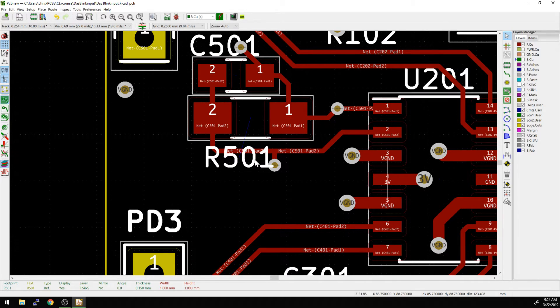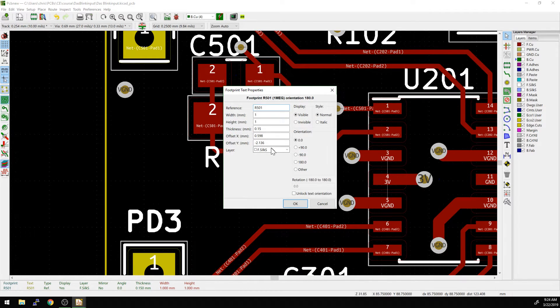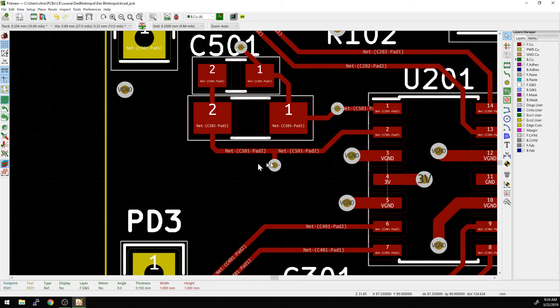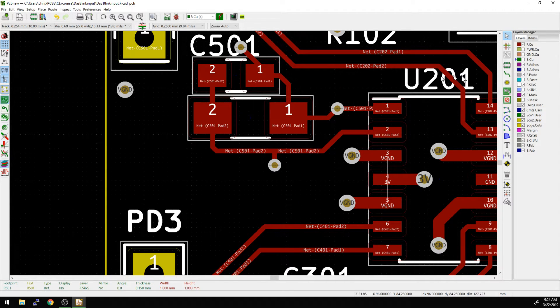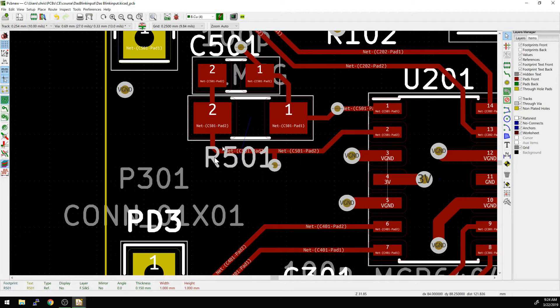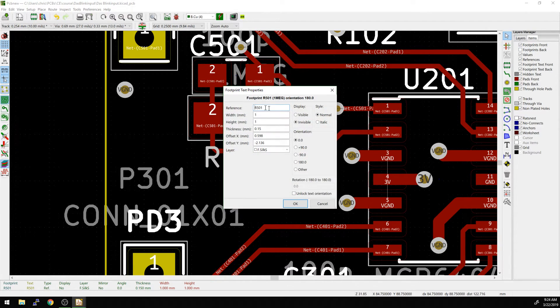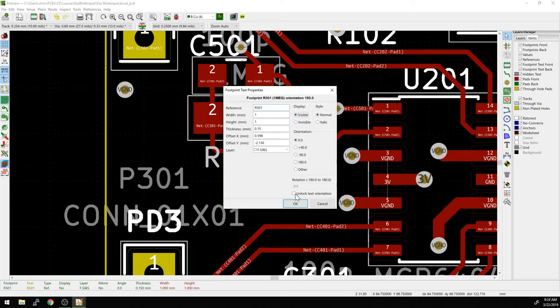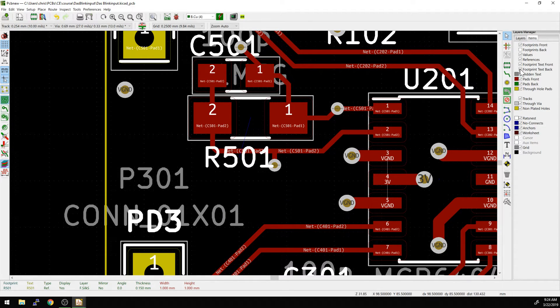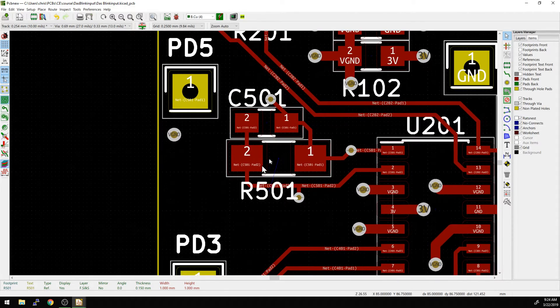So first things first, if we want to take this to the hidden layer, we can just select it, mouse over, hit E, and then hit invisible, and now it's gone. Now how do we get it back? Well, we have to turn that hidden layer back on, and you see it's a slightly different color of gray, and then again we mouse over, hit E, turn it visible again. I'm going to keep the hidden text off just because it's kind of busy otherwise.